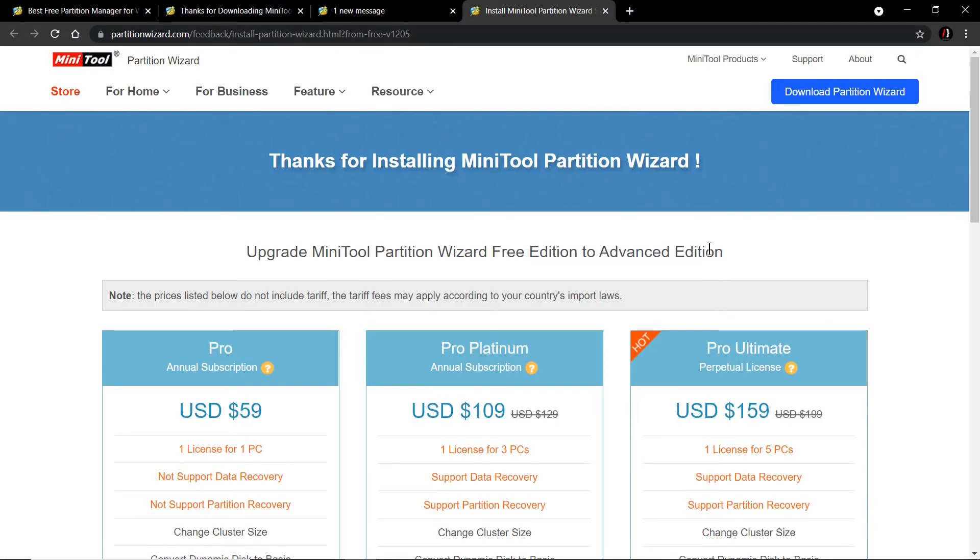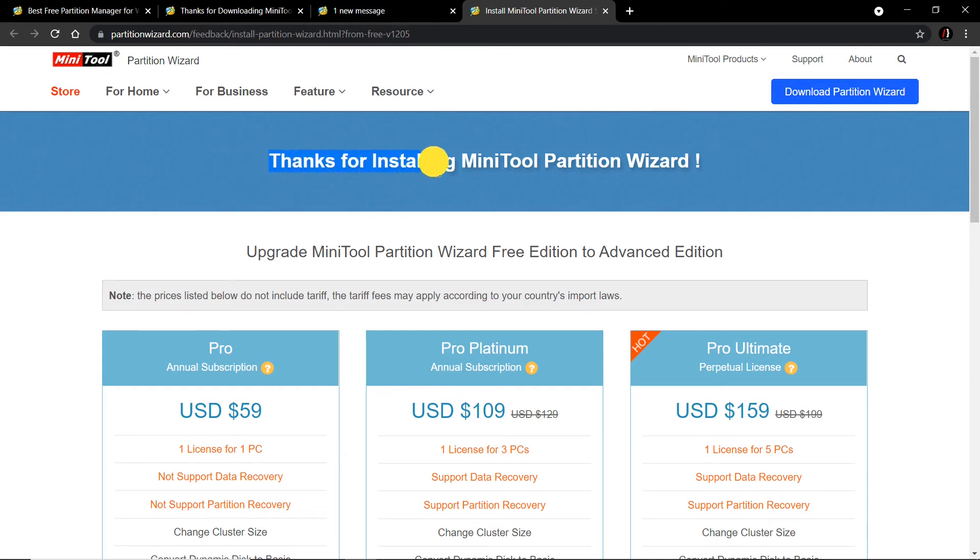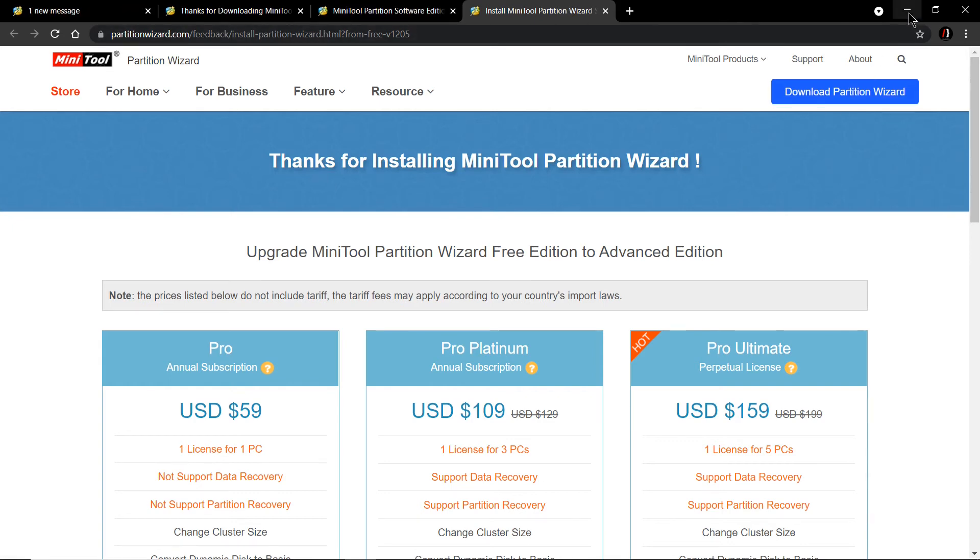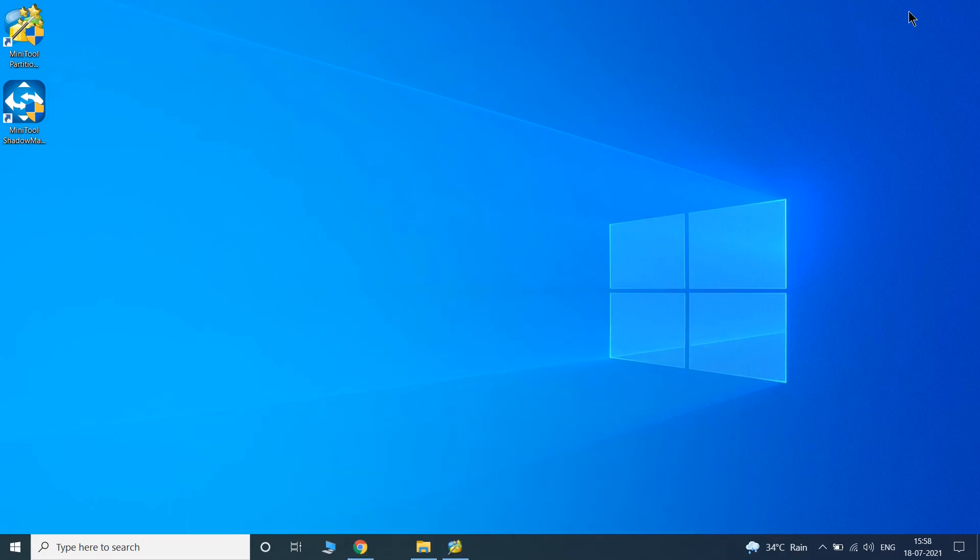It takes me to the Chrome browser and says Thanks for installing MiniTool Wizard. That's a very sweet welcome message.